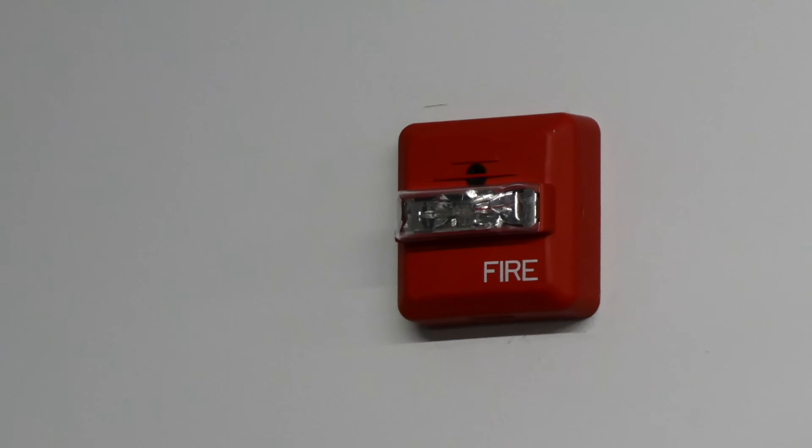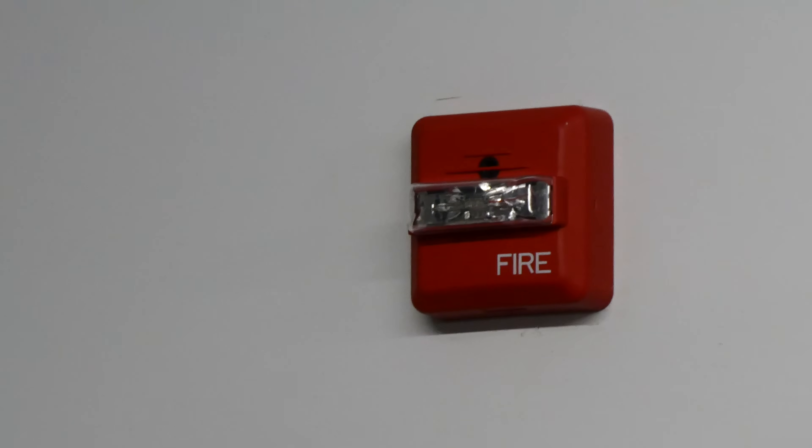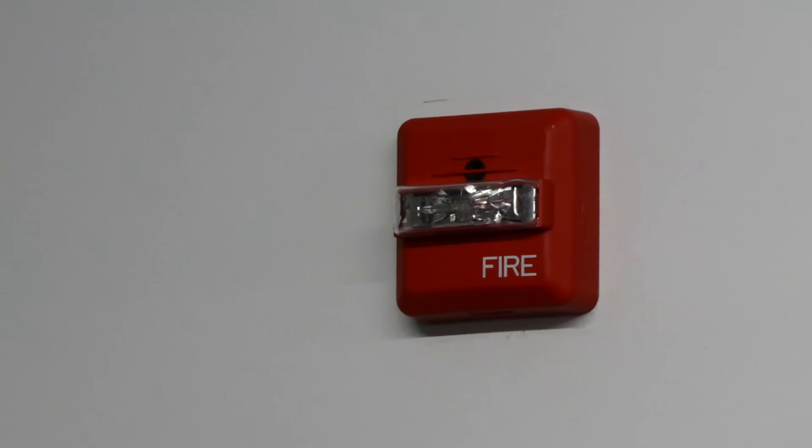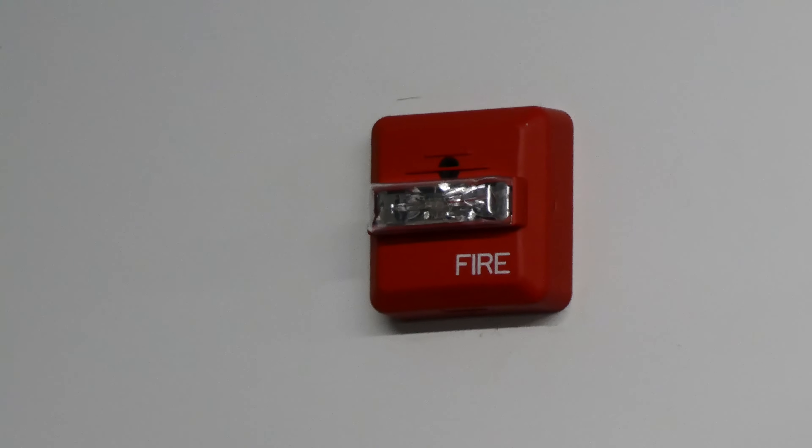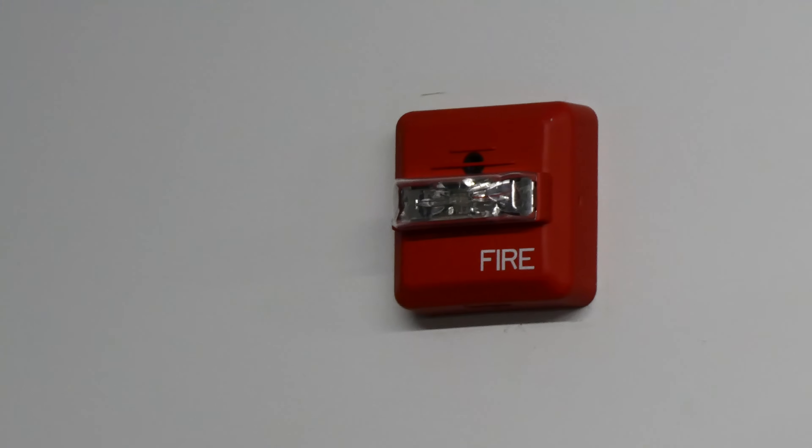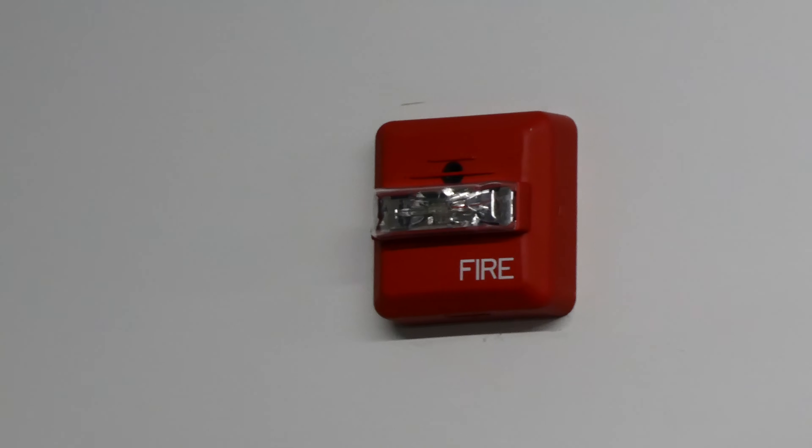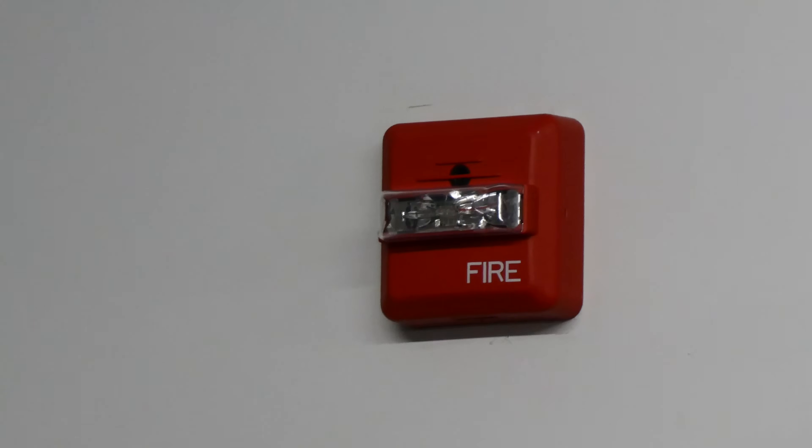Today we're going to be testing my self-installed fire alarm system that protects my garage and is a nice hobby.